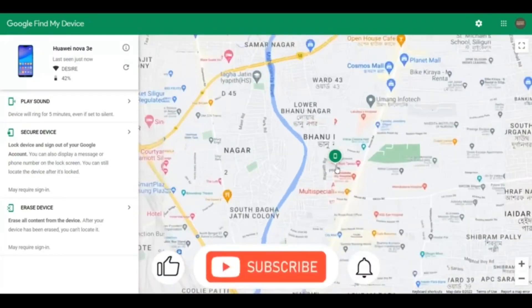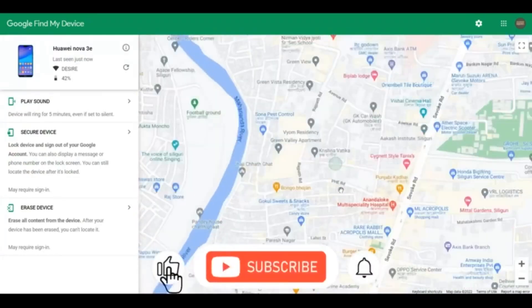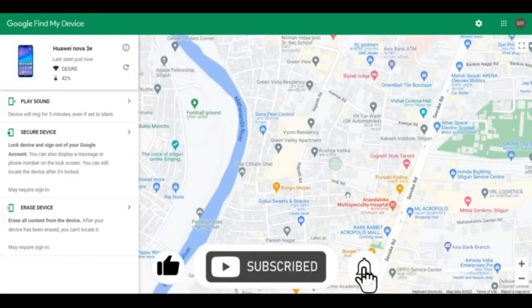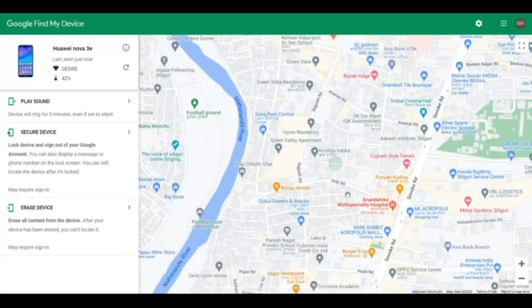You can zoom in or zoom out to see which building, block, or street it is, and you can take it from there.